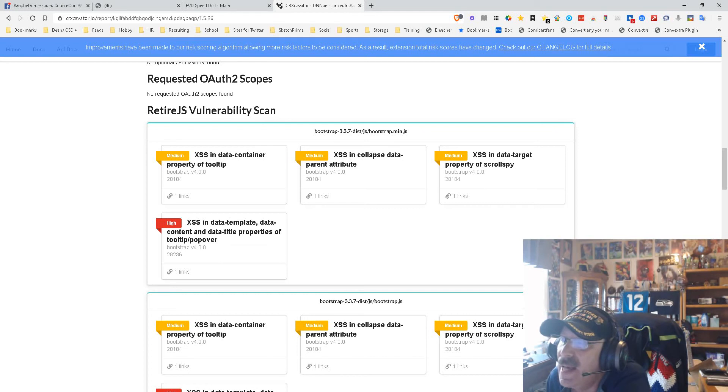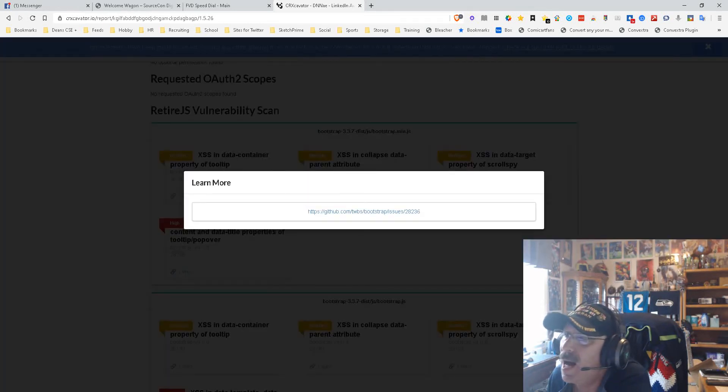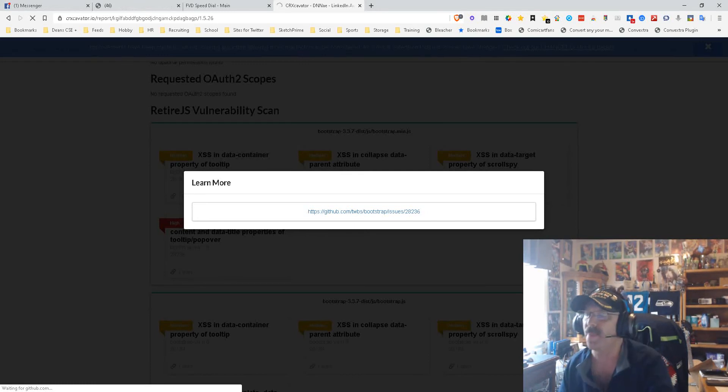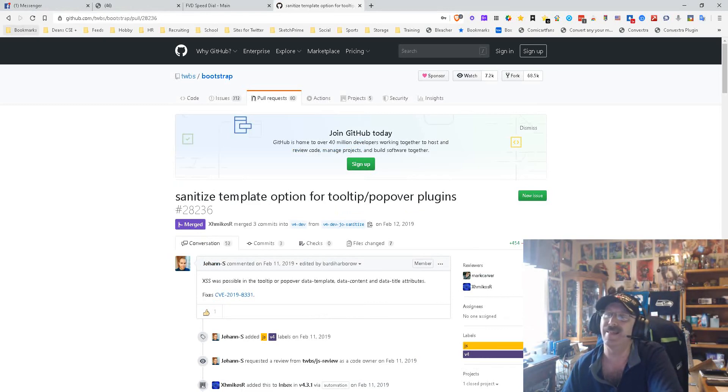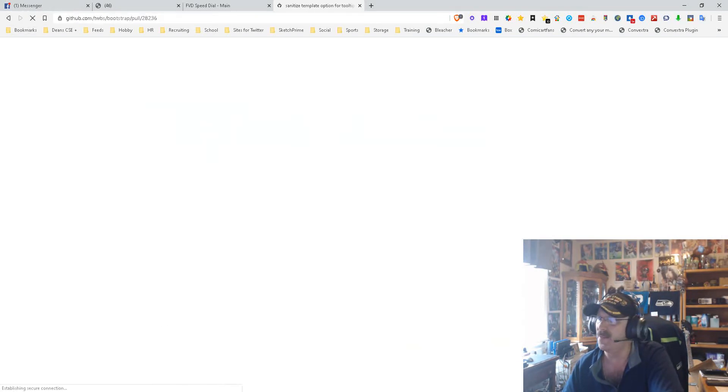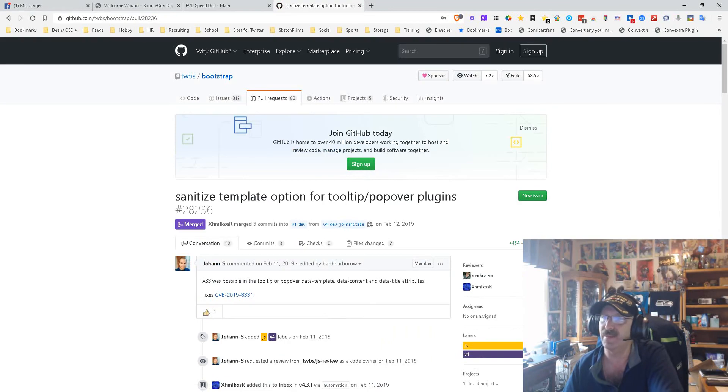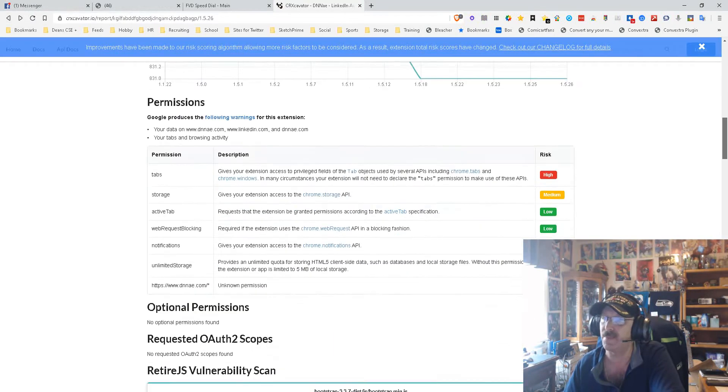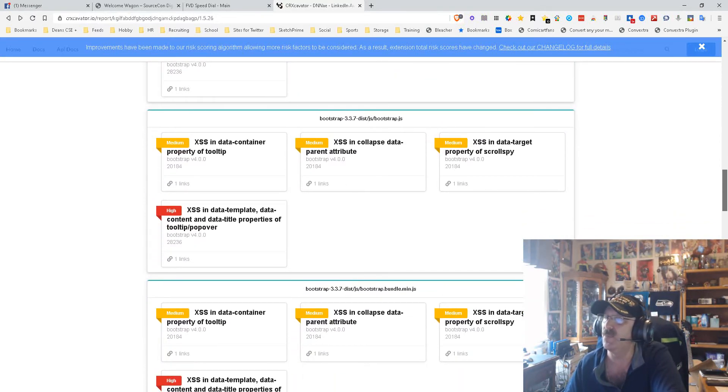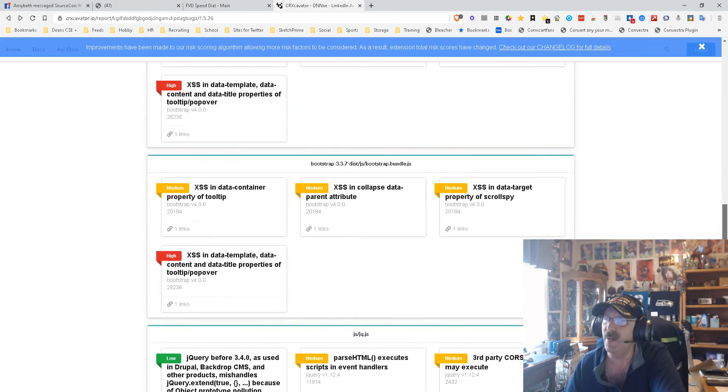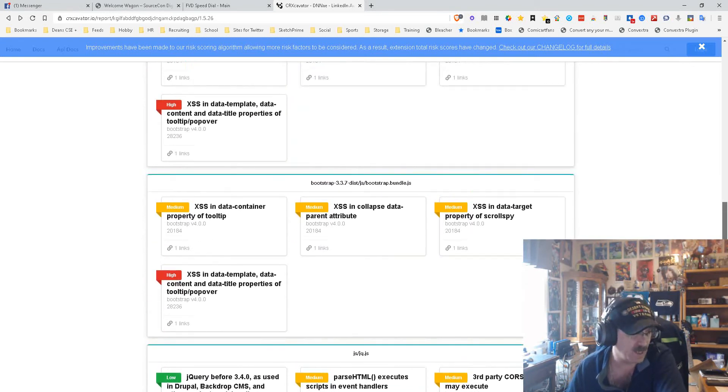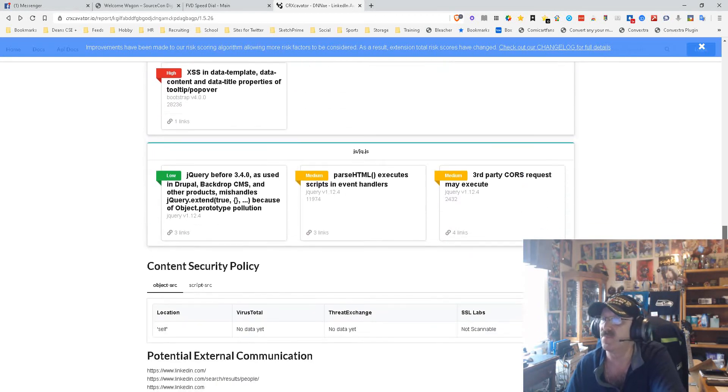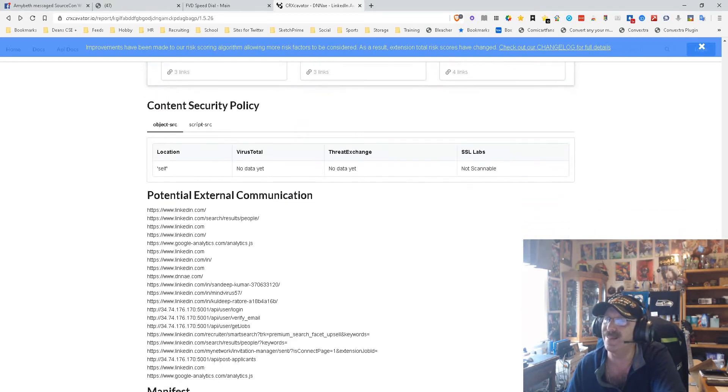Now let's look at the JS vulnerability data: container property tooltip, bootstrap. This was the only one that's high, so let's check that out. XSS in data template, data content, data title properties tooltip. Basically what it's saying—let's find out more about that—is an unsanitized template option. Basically it is a template that they're using in the tool. There's nothing wrong with that. You need templates, so they're accessing a template. That's not a big deal.